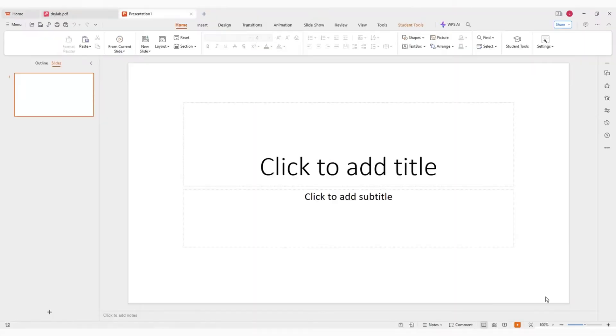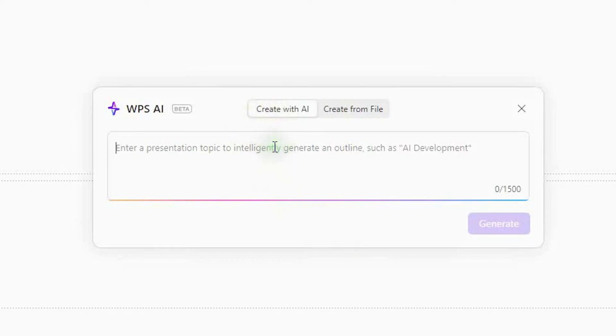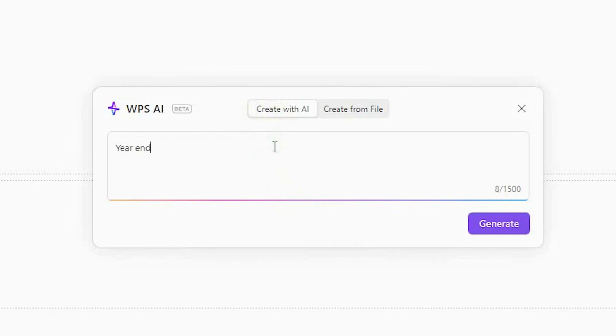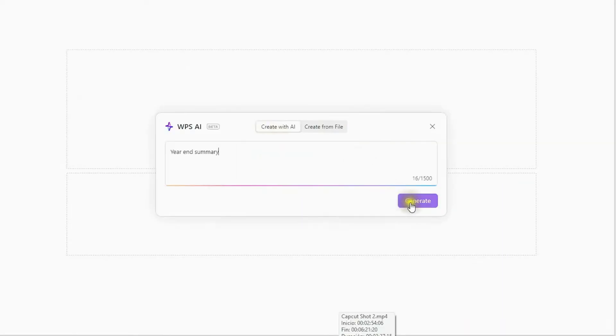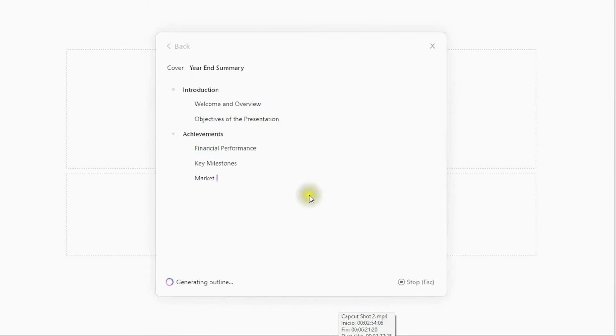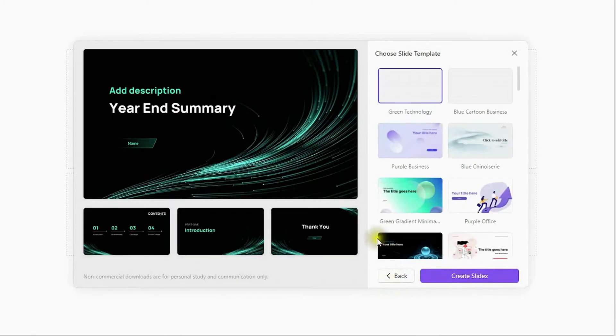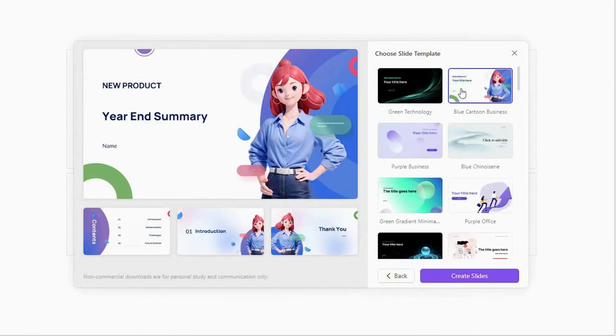Now, if you want to unlock even more advanced tools, WPS does offer a premium version. It is still affordable and it adds WPS AI features that can handle things like document generation, complex translation, and even AI-powered presentations. But honestly, for everyday tasks, the free version is more than enough for most people.